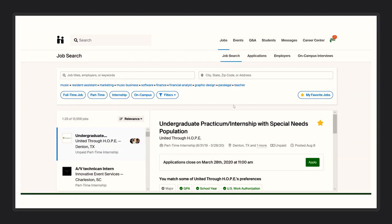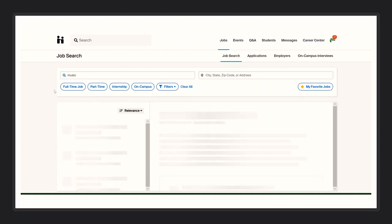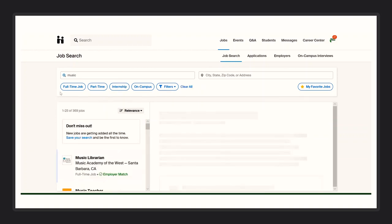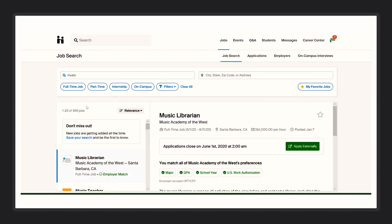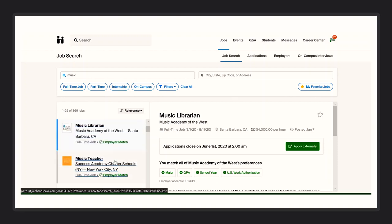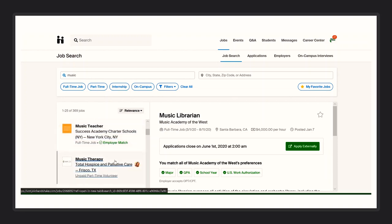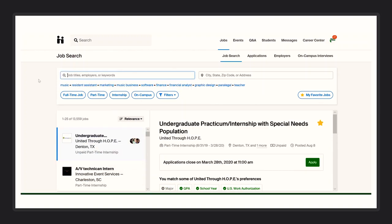With the job search engine you can immediately search by job titles, employers, keywords, and even by location. For example, if you select music, one of our suggested keywords, you will find 369 jobs that pertain to that field. Music librarian, music teacher, music therapy, the list goes on.